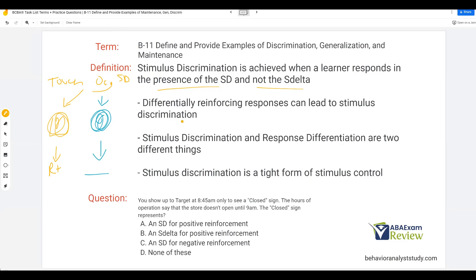An important thing to remember is that stimulus discrimination and response differentiation are two different things. With stimulus discrimination, we are able to identify and tell the difference between multiple stimuli. Response differentiation is directly talking about different responses being evoked due to different types of differential reinforcement — new responses and new response classes are made. Response differentiation is the difference between a high five and a handshake. Stimulus discrimination is the difference between a banana and an apple. Discrimination refers to stimuli; differentiation refers to responses. Both are established through differential reinforcement, which can make it a little confusing.